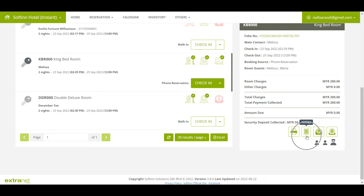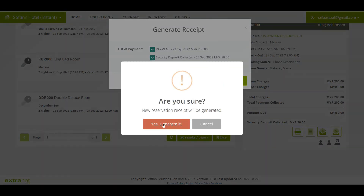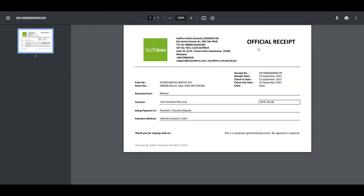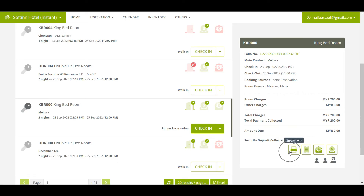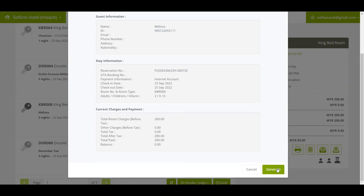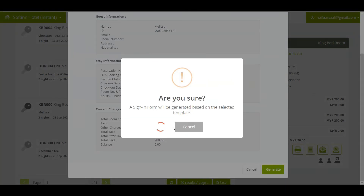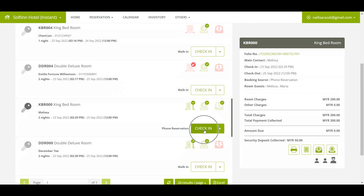Next, you can generate the receipt by clicking on the Receipt icon. Tick on the list of payments and click the Generate Receipt button — the official receipt will be auto-generated by the system. Next, you can generate the sign-in form by clicking on the Sign-In Form icon. Choose the correct template if any, and click the Generate button.